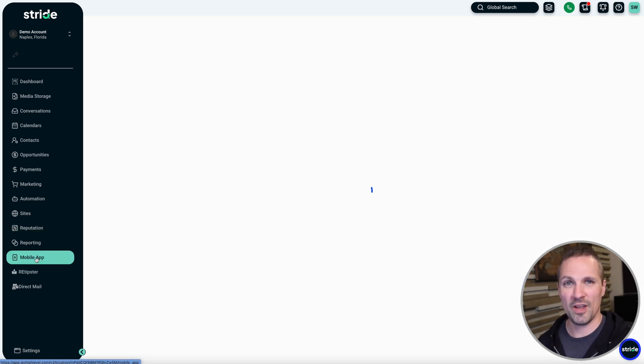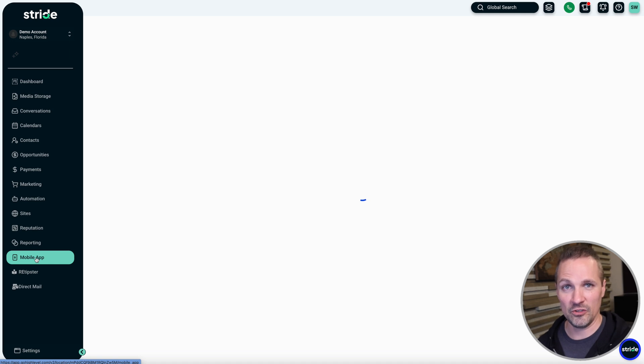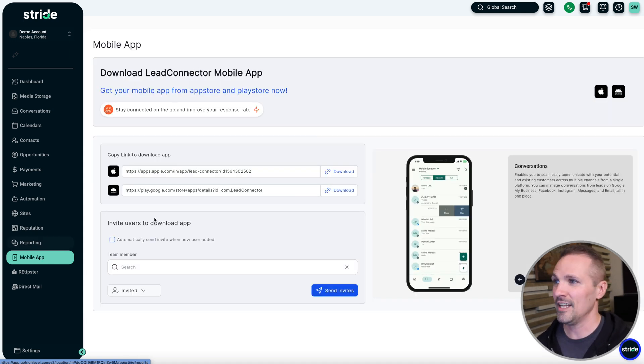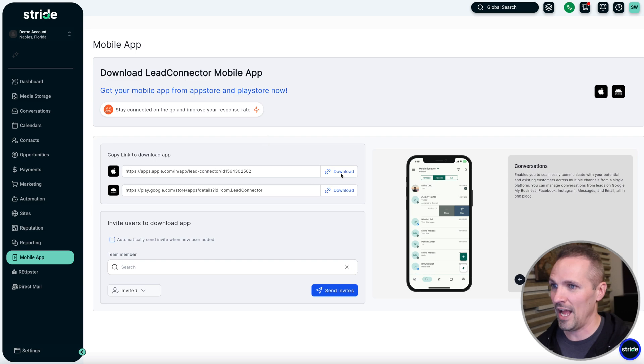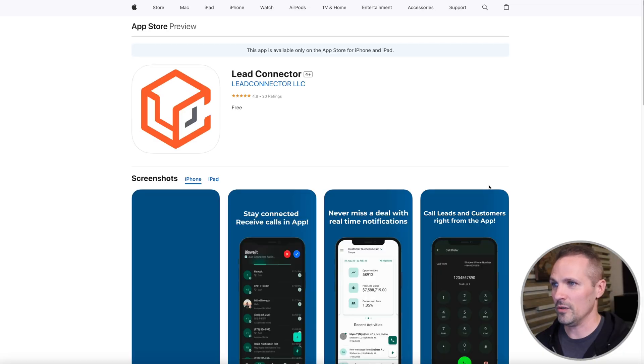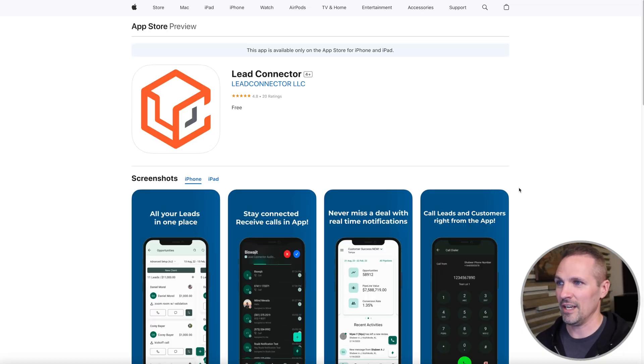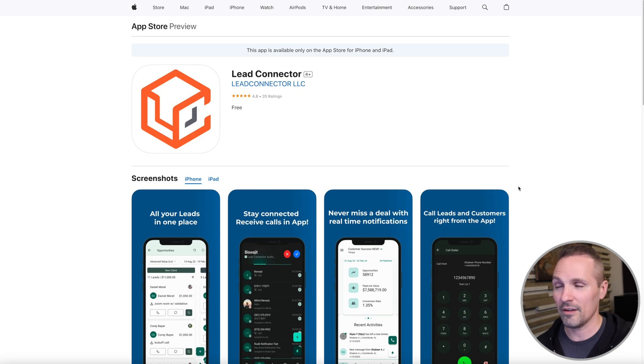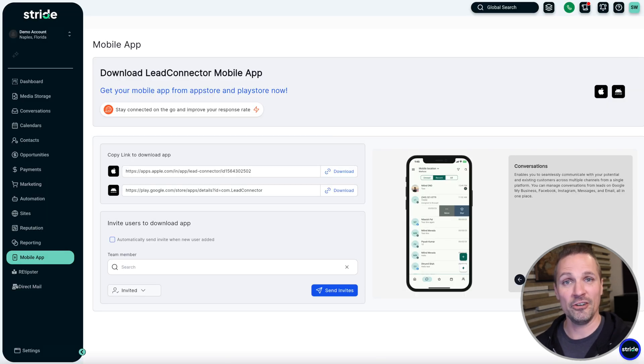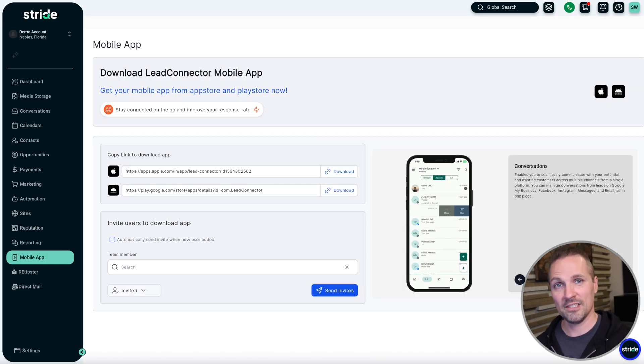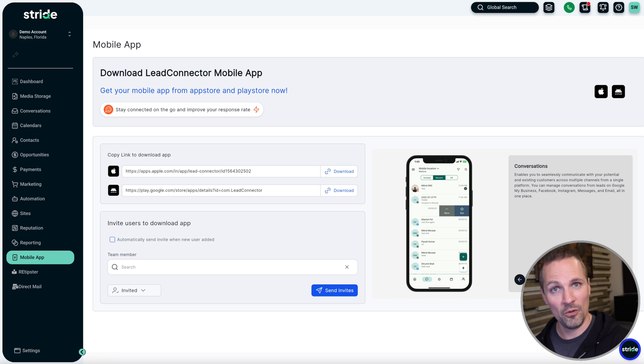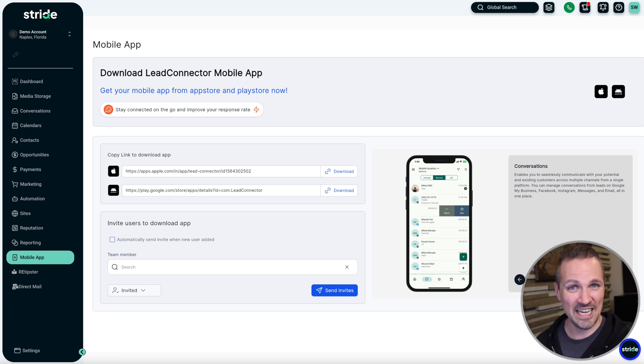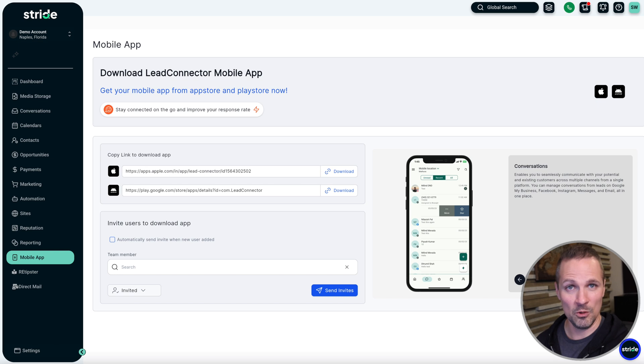Stride also has a mobile app you can download. So you can view your CRM from anywhere in the world, from your phone. It's through the Lead Connector mobile app. All you have to do is go over here and download it to your phone, whether it's an iPhone or Android, either one will work. And you can check in and monitor your emails. You can make phone calls from your CRM, from your phone. You can see the status of deals in your pipeline if you want. And this doesn't cost anything extra to be able to use this mobile app.